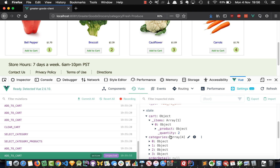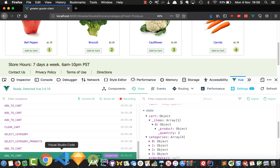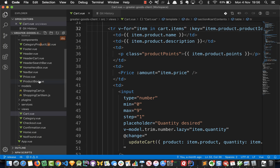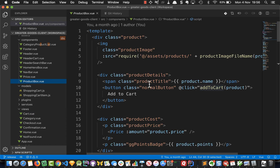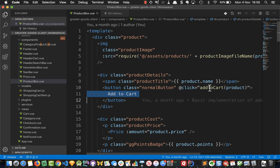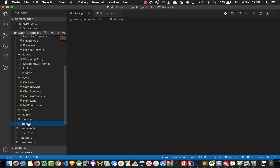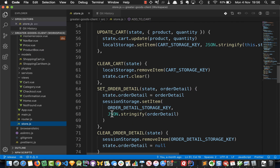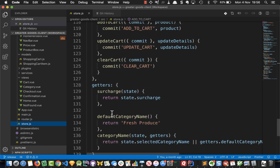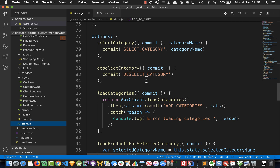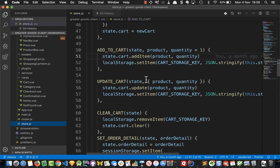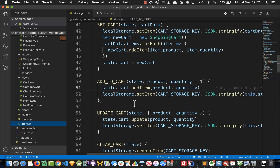Something must be going wrong with our add to cart functionality. Let's have a look at the add to cart in Greater Goods Grocers — it starts with a product box where you click a button that says 'add to cart', which calls through to our Vuex store. The Vuex store has an add to cart action that just calls the add to cart mutation, so let's go up to that mutation — it just adds an item to the cart and saves it in local storage.